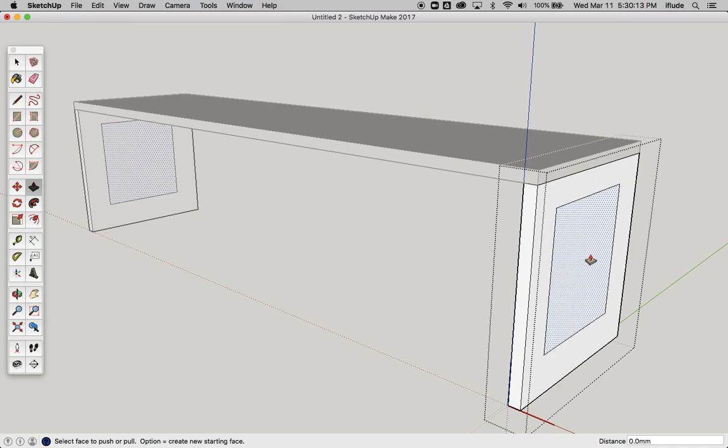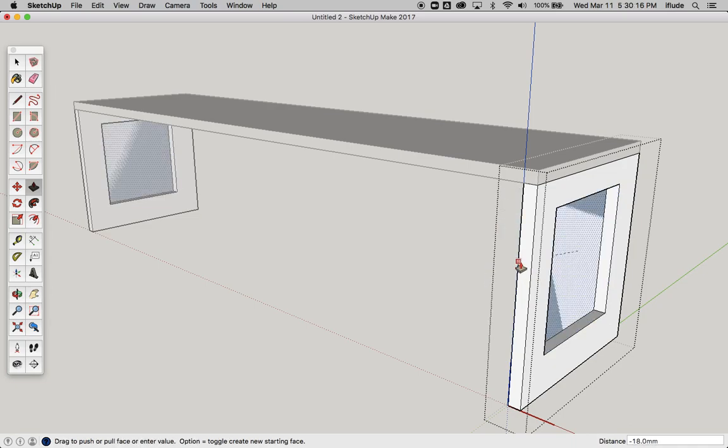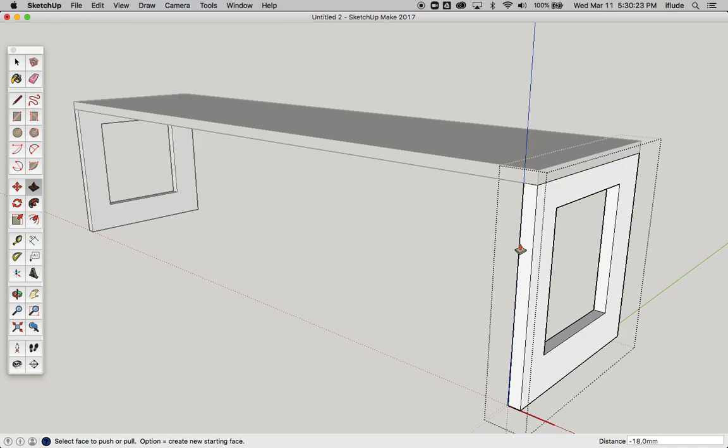I'm going to take my push-pull tool and move it to this edge here so it's actually moving along the edge. Then I know I've push-pulled to the exact distance that it makes a hole like that.